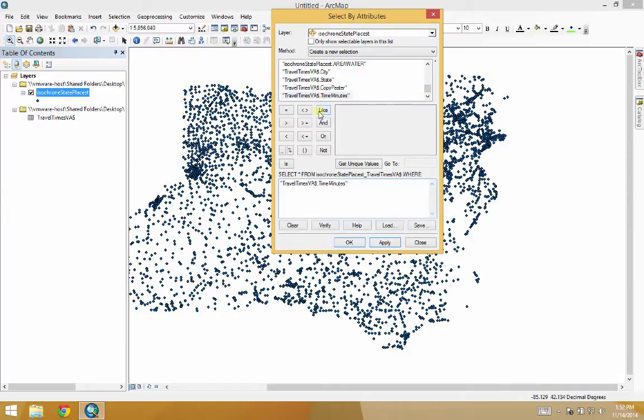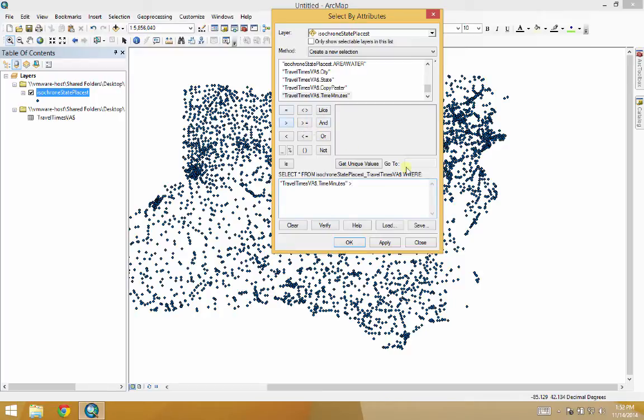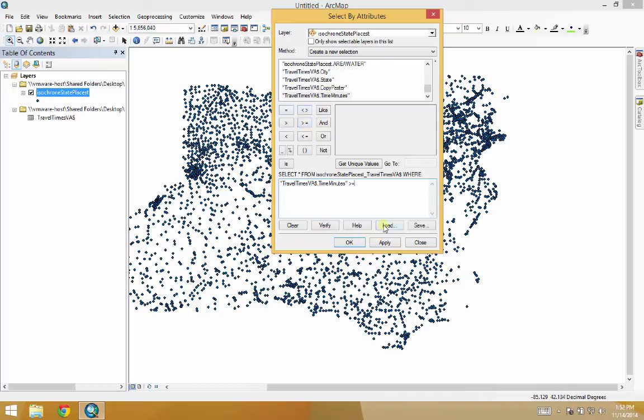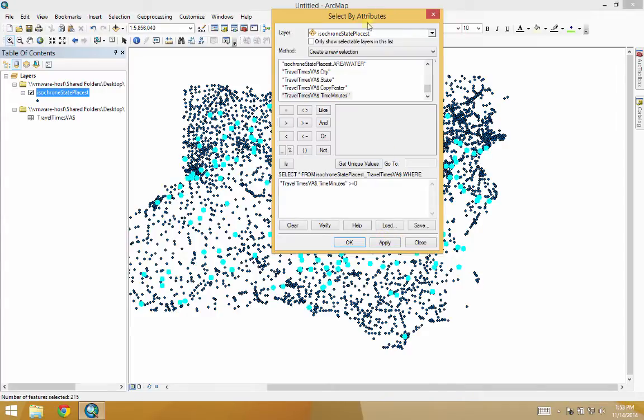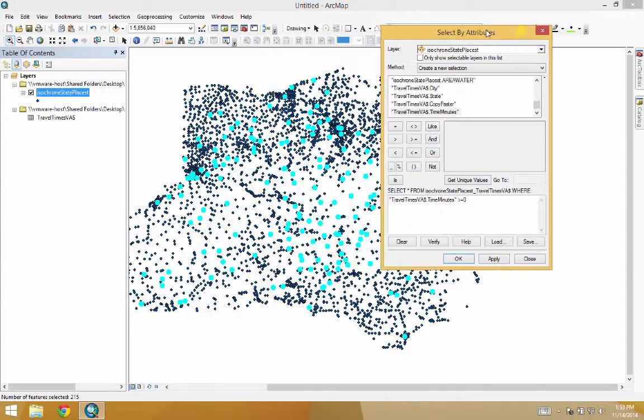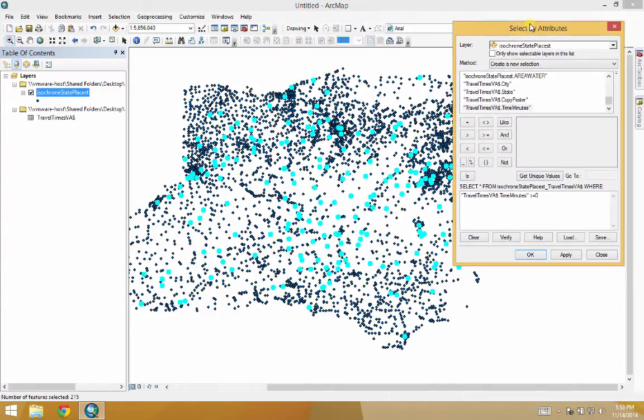And then what we're going to do is another select by attribute. Travel times in minutes are greater than 0, because we want to keep Harrisonburg on there. So let's apply. And so these are our points, because basically these are the ones that don't have null values under travel times. So let's hit OK again.